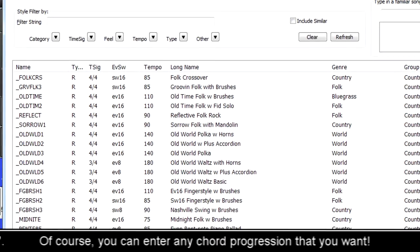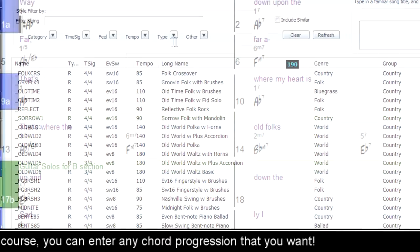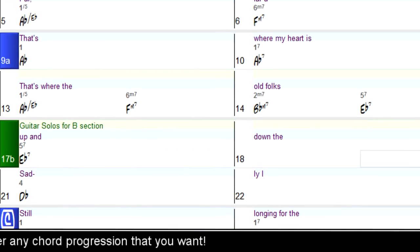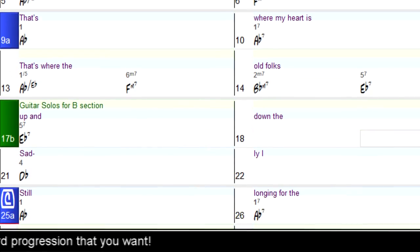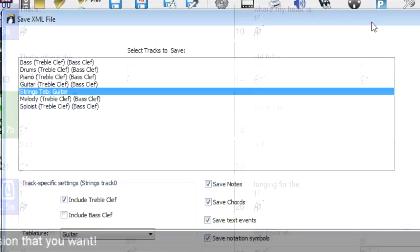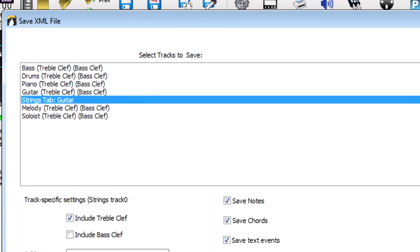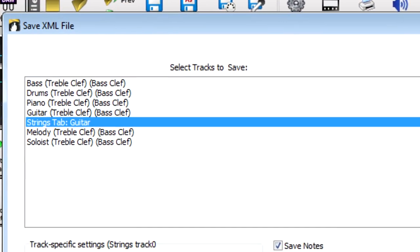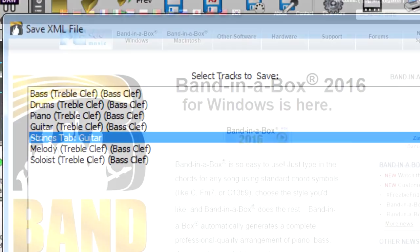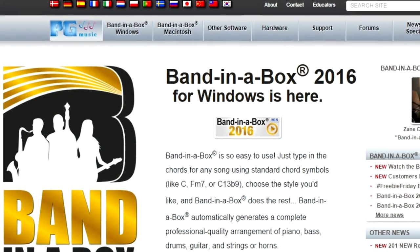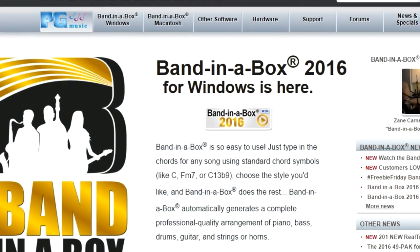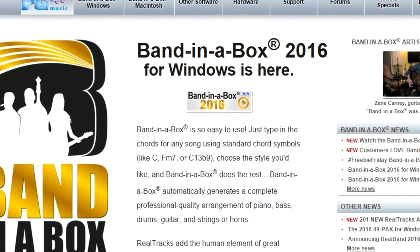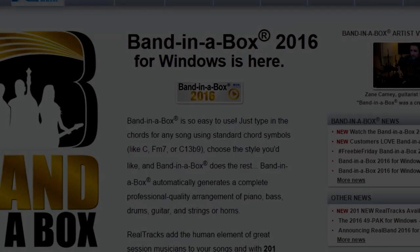You're sure to be amazed at the wonderful new features in Band in a Box and RealBand 2016 for Windows, as well as the incredible 201 new ReelTracks. Check out www.pgmusic.com for more information on Band in a Box 2016.